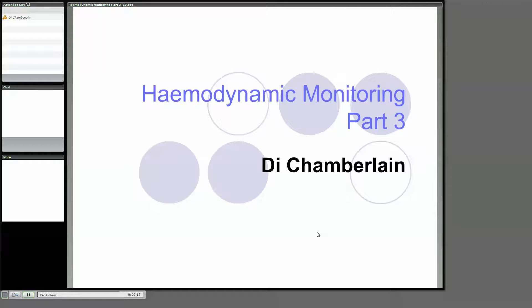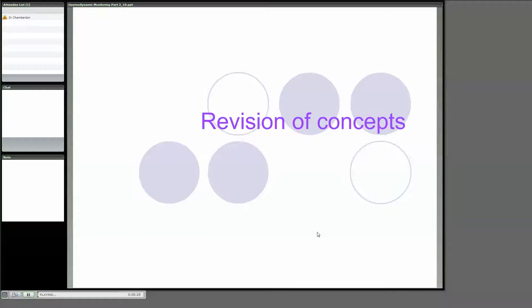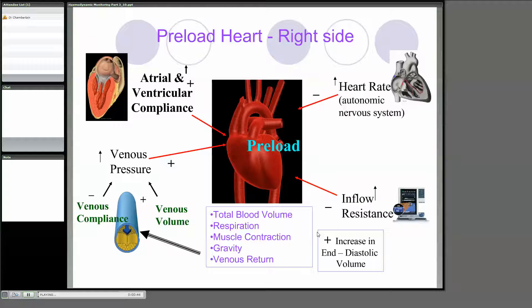Alright, Hemodynamic Monitoring 3 — everyone's got a handout? What I'm going to do first is just revise some concepts which are really about homeostasis in terms of shock and being able to adapt to shock states. Debbie probably covered a bit of this, but I'm going to look at it from different terms maybe.